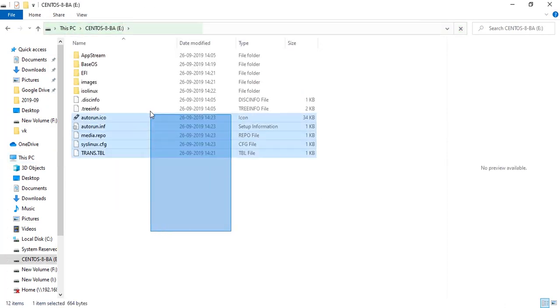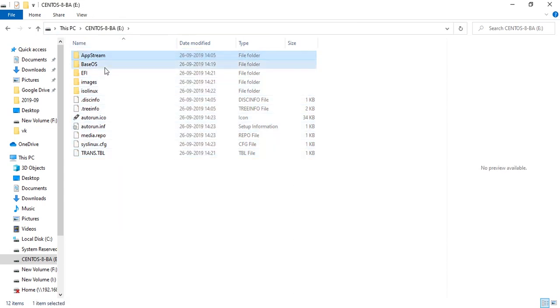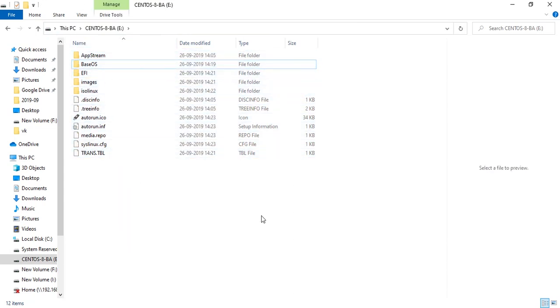Just plug in this drive to the system where you want to install CentOS. That's it.